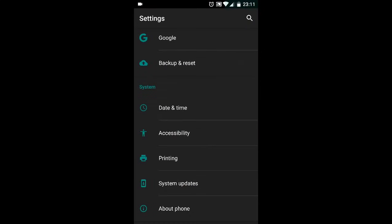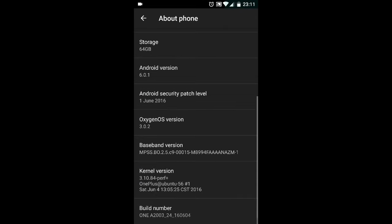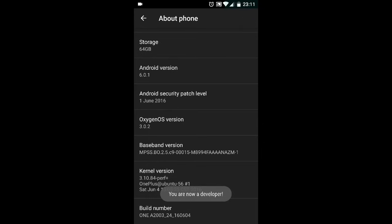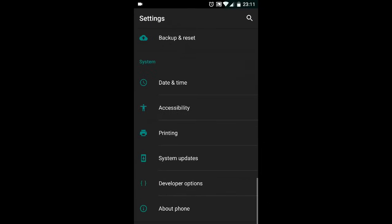If not, then go into About Phone, scroll down to Build Number, and keep clicking on it until it says you are now a developer. Now go back to the previous page.